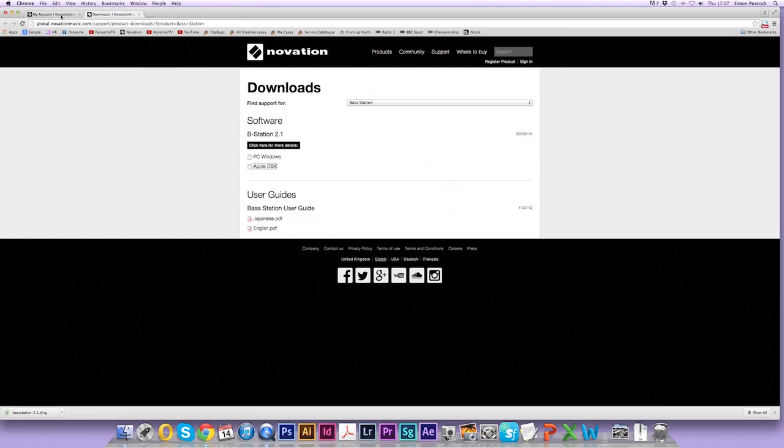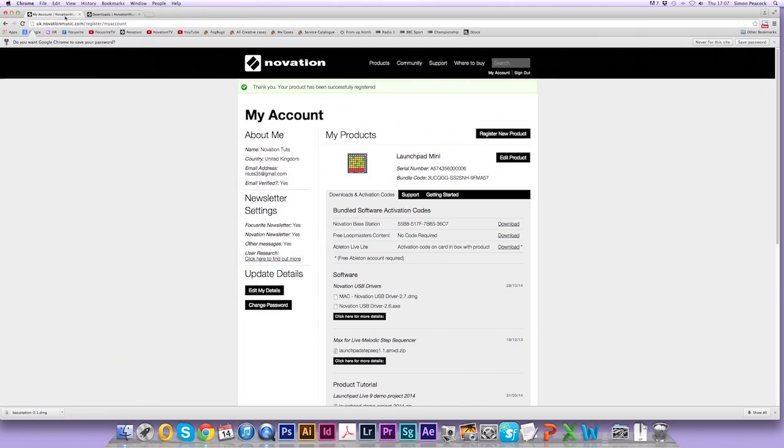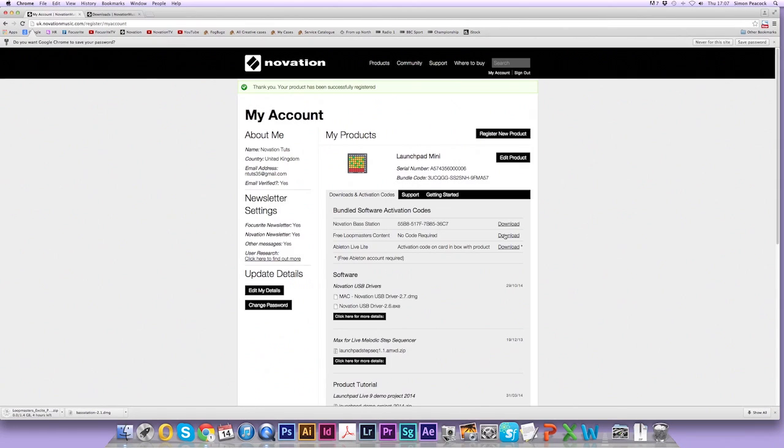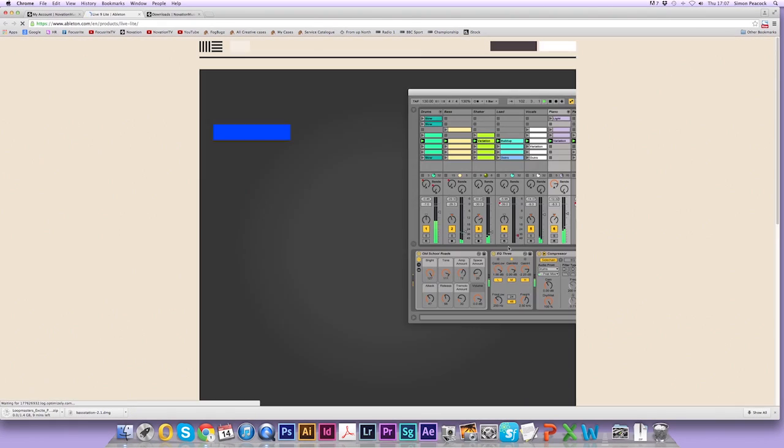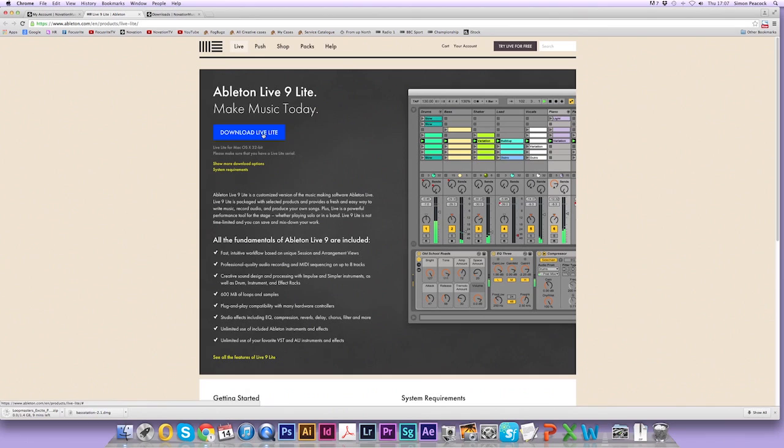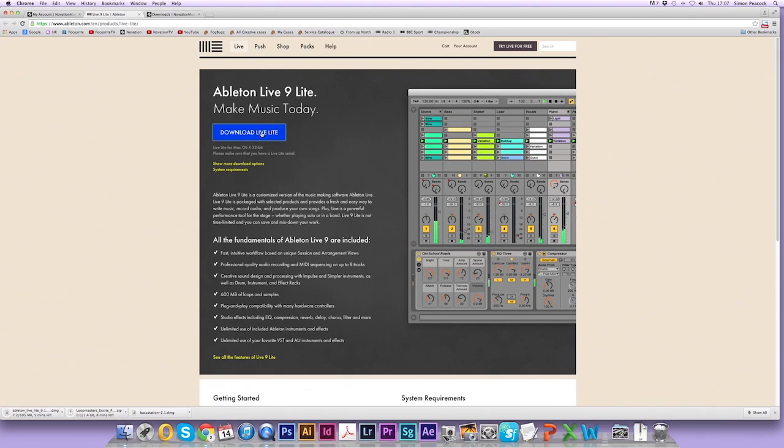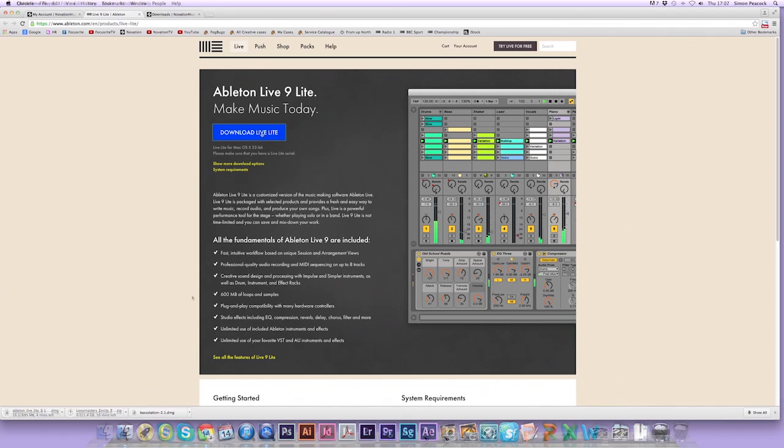Then go back to my account and download the Loopmaster's content. Now I'm going to download Ableton Live Lite. This takes me to the Ableton website where I click on this link here. This might take some time so feel free to pause the video and resume when you're ready.